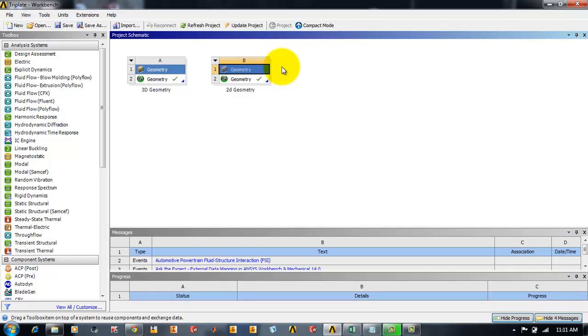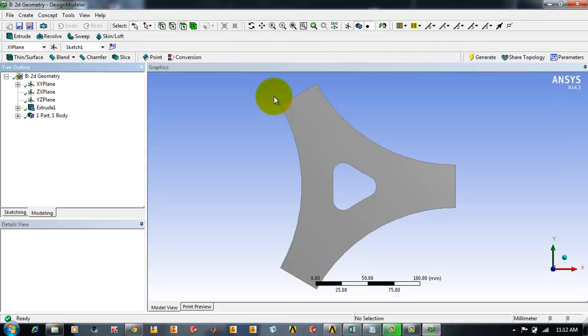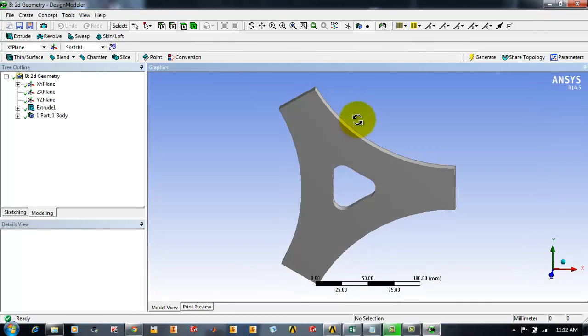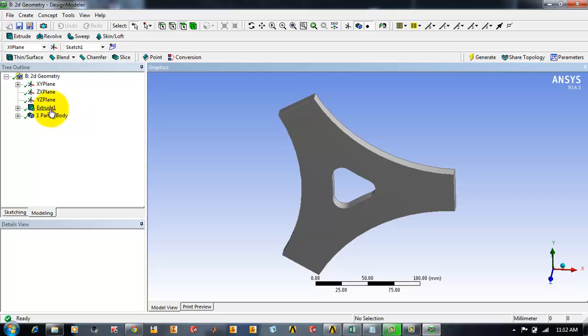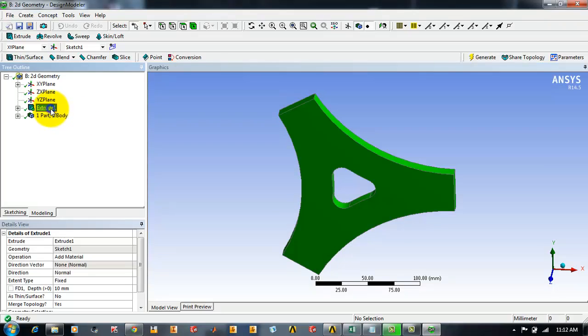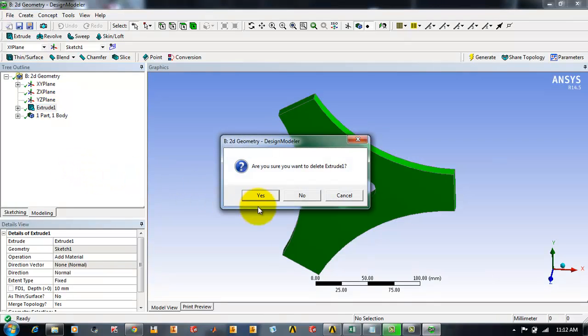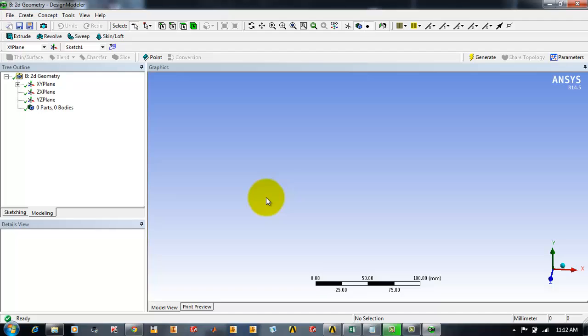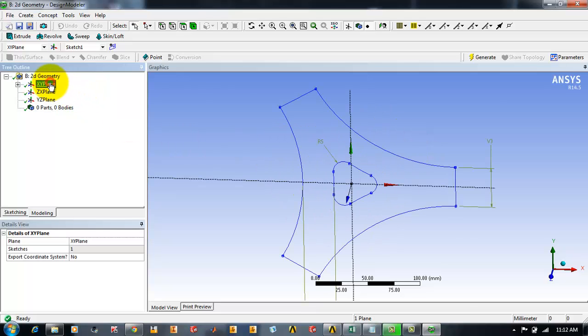After that you just double click to open the geometry model where you will be editing the geometry you will be creating. This also comes as a 3D model. In order to make it a 2D object you have to just right click on the extrude from the tree outline and from the context menu click delete and press OK. Now you have deleted the extrusion which makes it a 3D pattern.